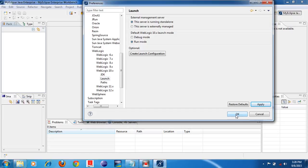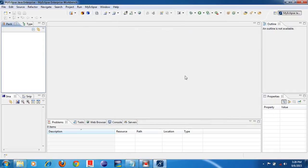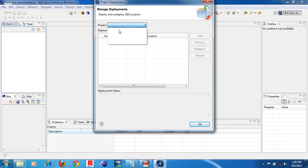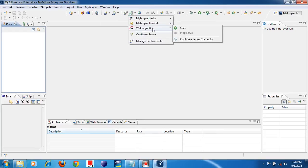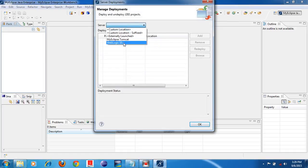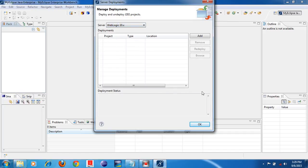That's all. Now you can develop web applications, enterprise applications, or distributed applications using MyEclipse IDE. Then you can run that application using whichever application server you have integrated with MyEclipse. To run a project, select the project, and here the option will appear. You can start the WebLogic 10.x server by clicking the Start button. Select which server you want to use to run the application, select the project, and click OK — it will run.